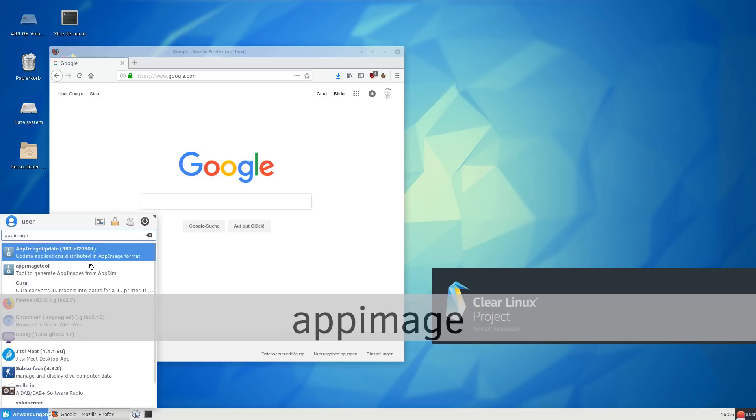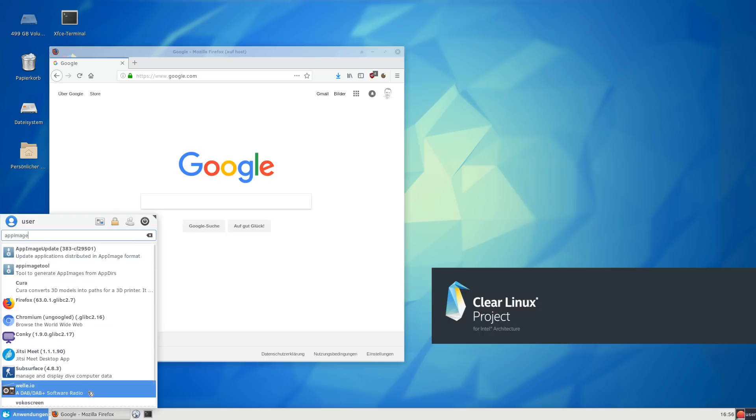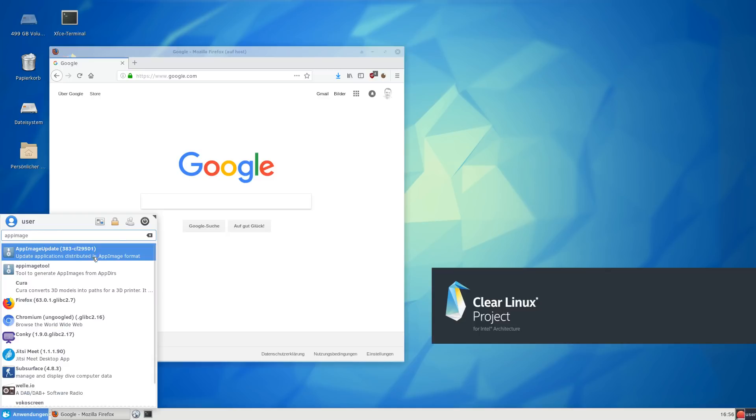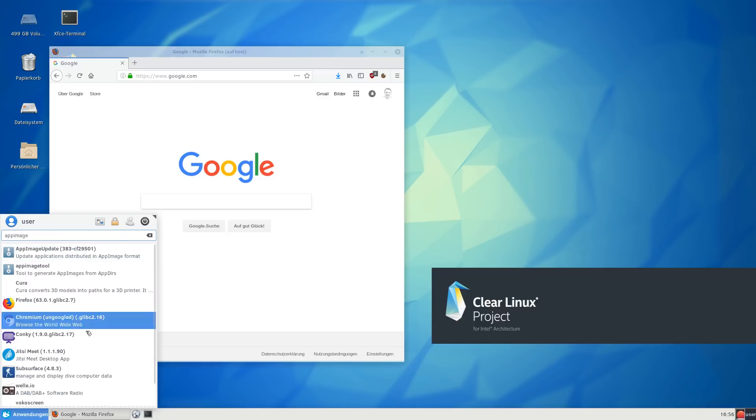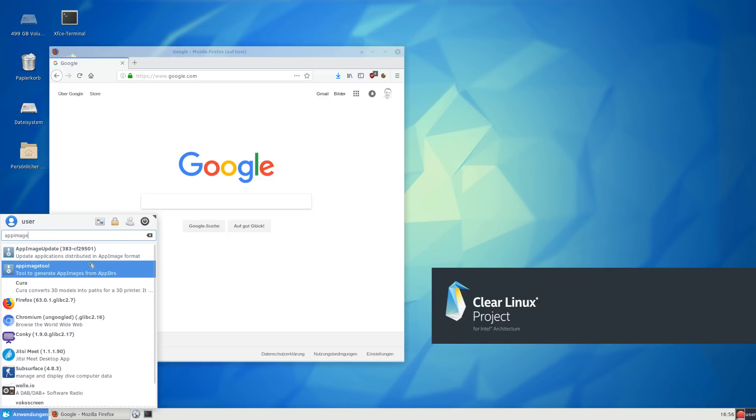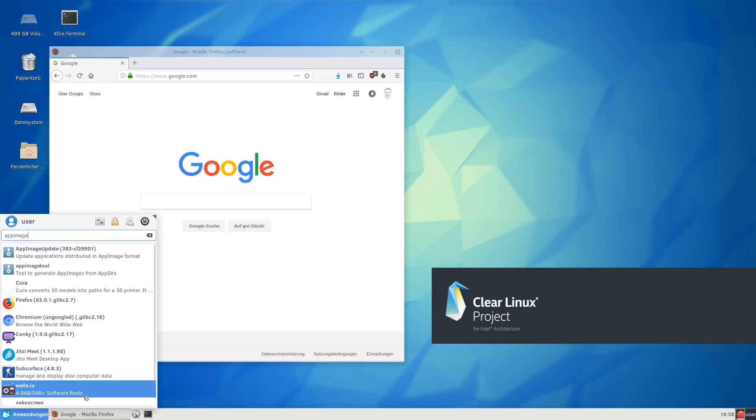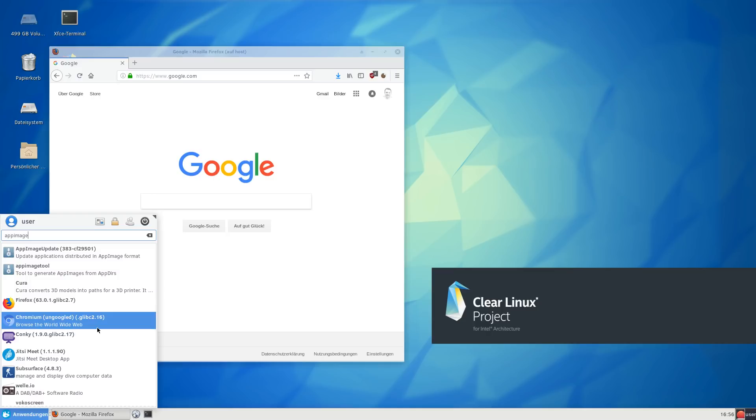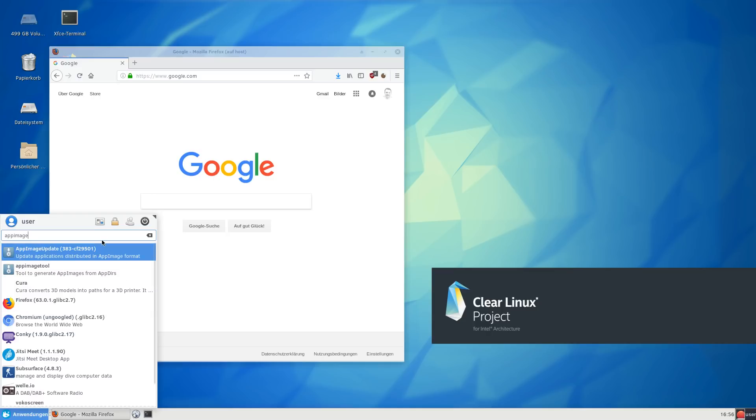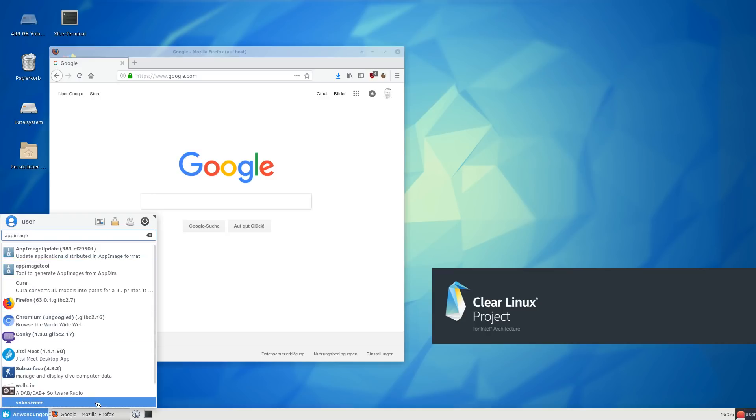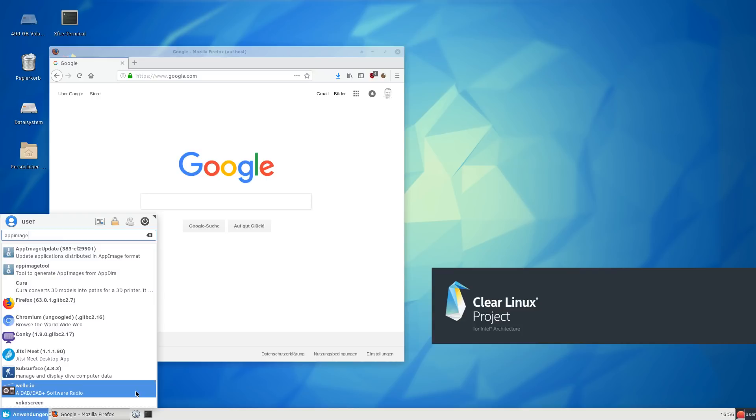To do that in Clear Linux OS, we first have to enable FUSE. FUSE is a system that allows one to mount things as a pure user without having to use root rights. Since AppImages are essentially compressed application images like disk images, we need to enable FUSE to make that happen.